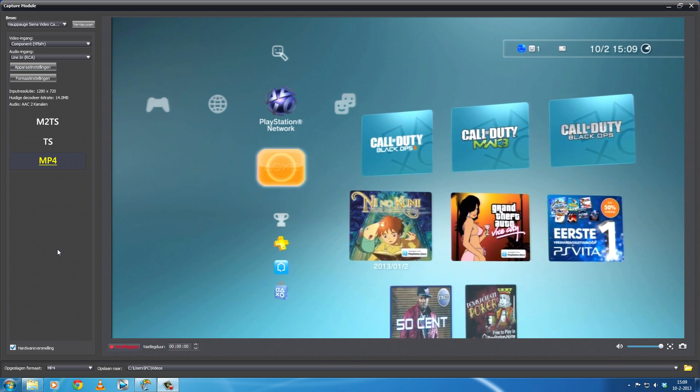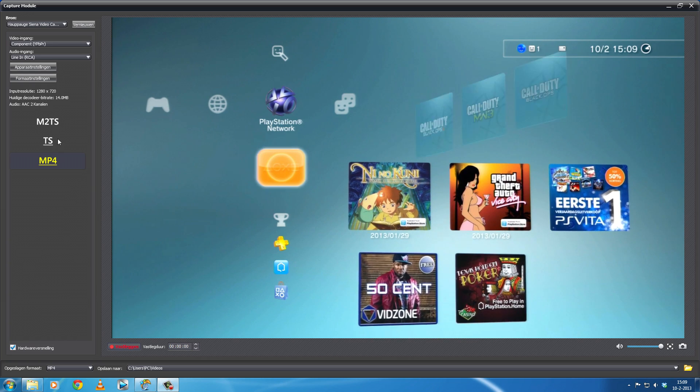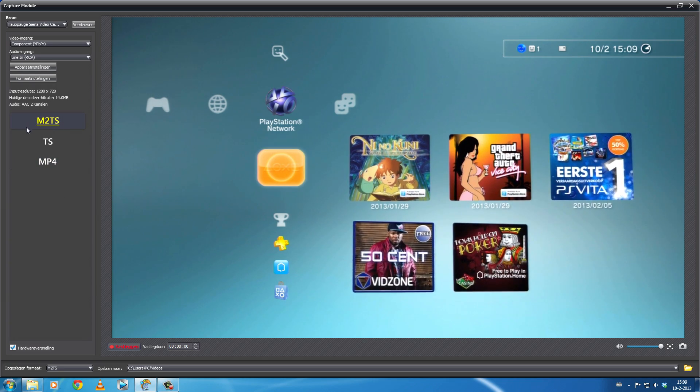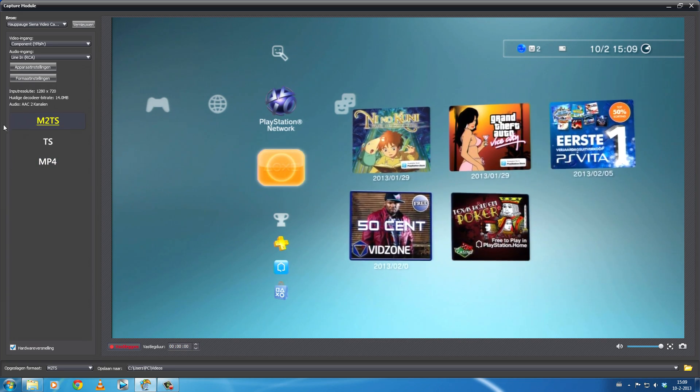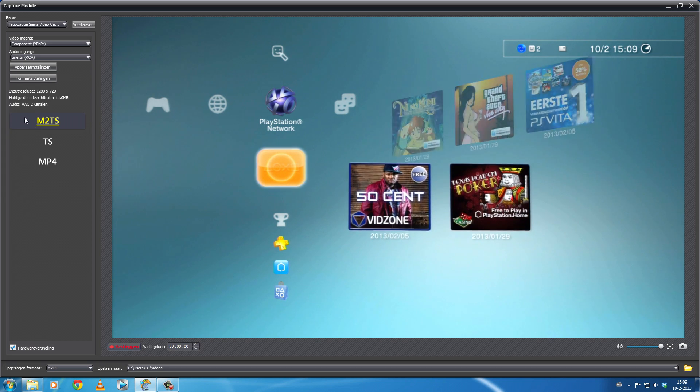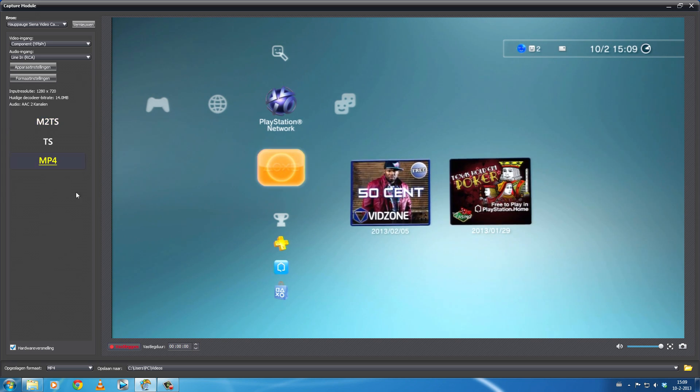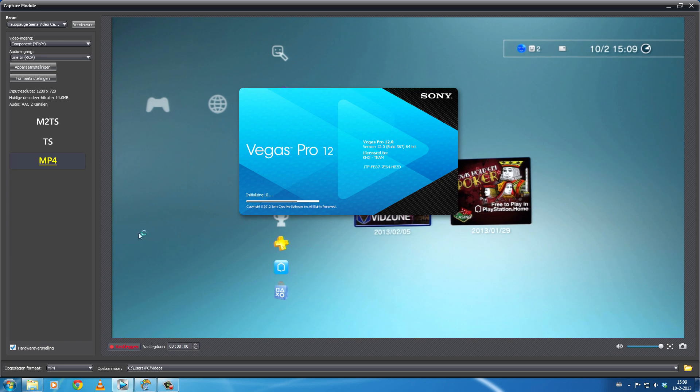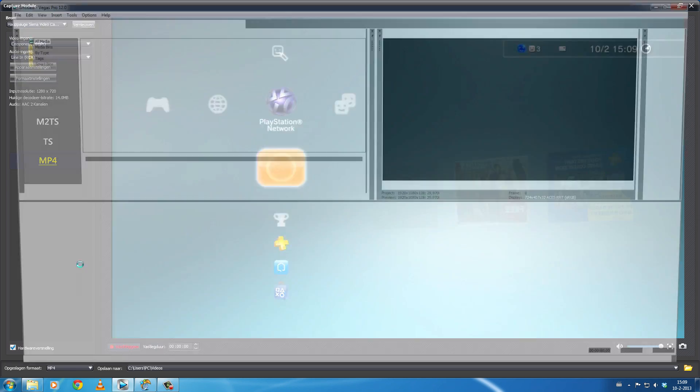What is the problem with the HD PVR settings when you are recording in the M2TS video settings? You get a problem with Sony Vegas. This problem is you cannot see the audio.